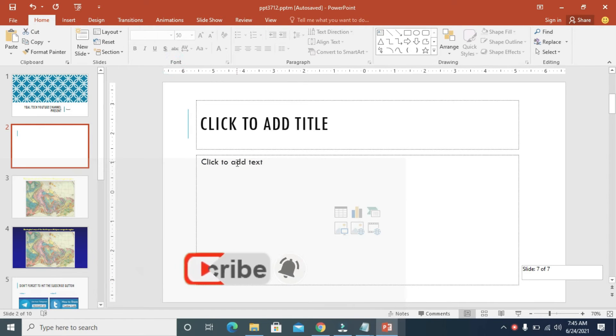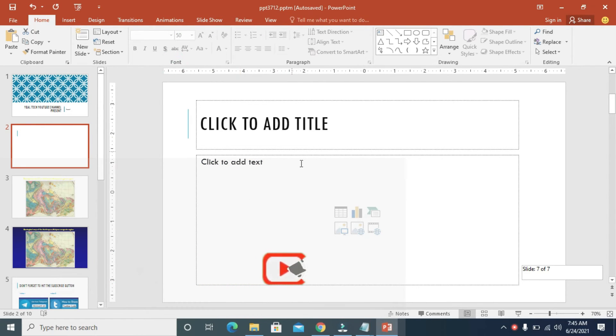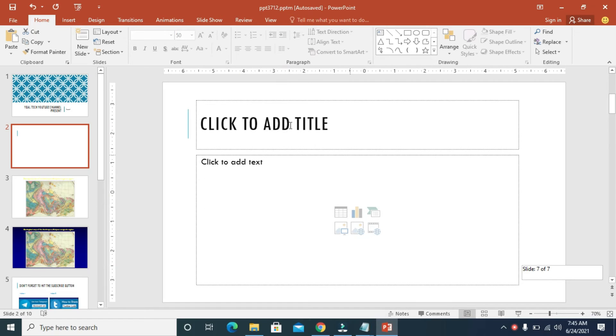As you can see, the slide has been changed. The slide layout has been changed. That's how to do this.